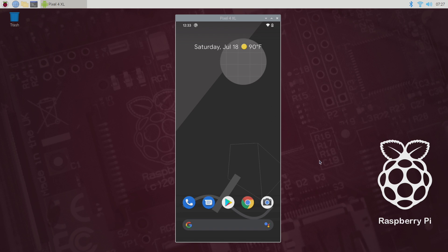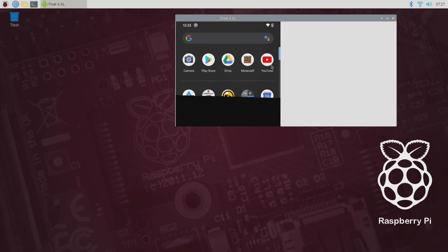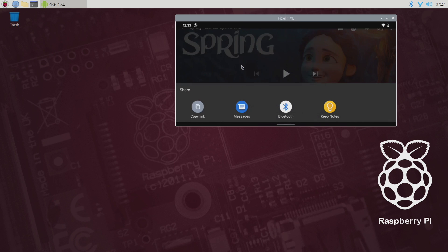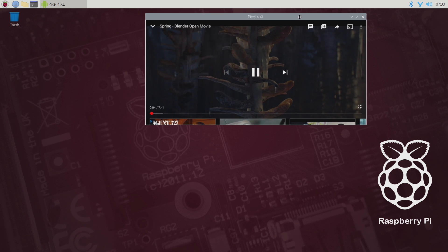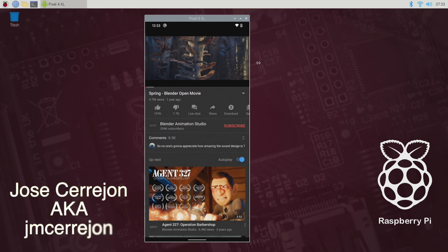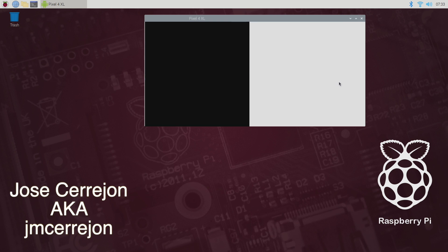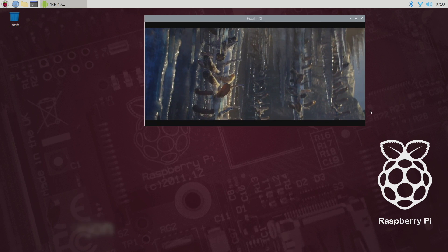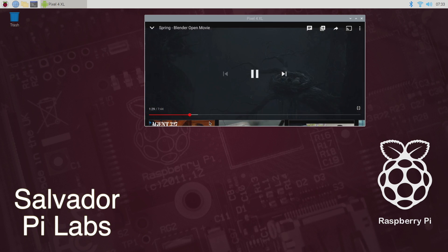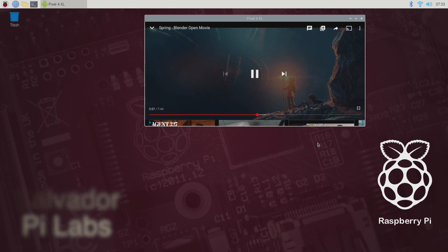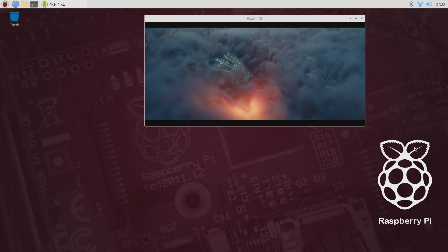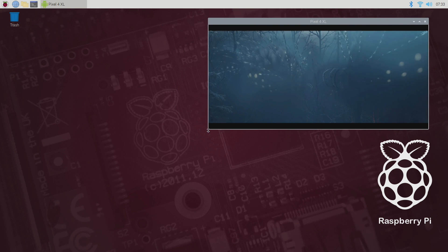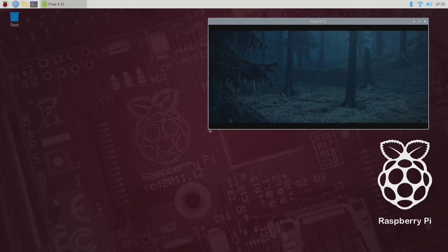So yeah that's pretty much it for this video I really appreciate you watching and hope you get screen copy up and running on your Raspberry Pi it's an awesome application and it really does come in handy. I want to give a big thank you to the developer of Pi Kiss because I actually requested this and I also want to give a big shout out to Salvador over at Pi Labs for all of his great work on the Raspberry Pi and other single board computers. All links for everything mentioned in this video are in the description if you have any questions let me know in the comments below and like always thanks for watching.